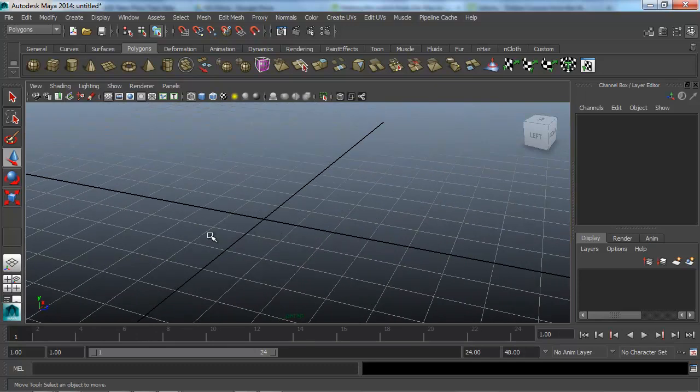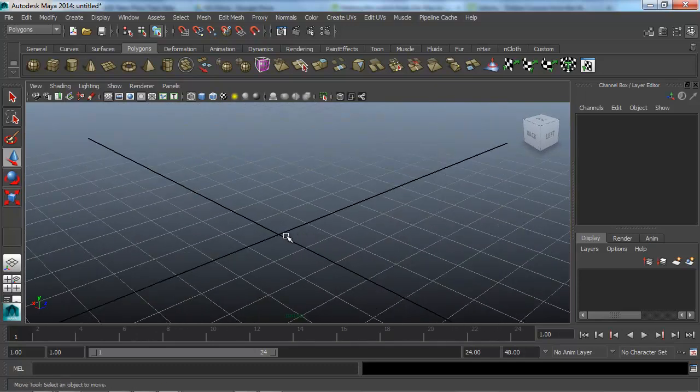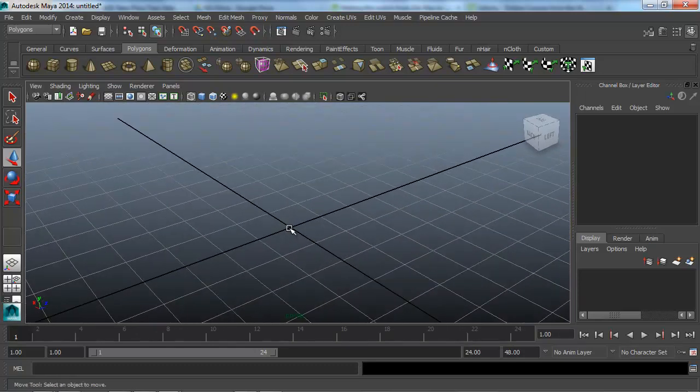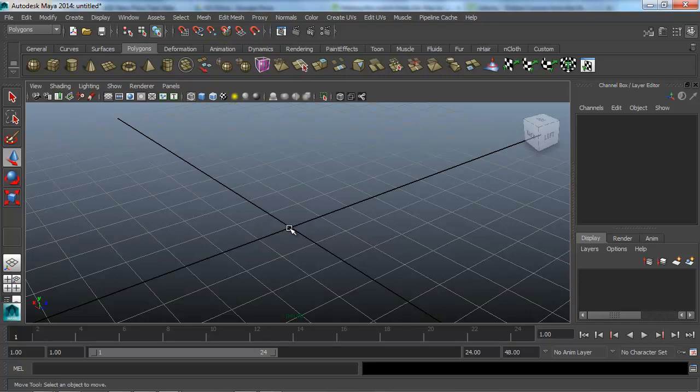Those are your main tools to move the camera around inside of Maya. It's not that hard. Getting used to using the middle mouse button for most of your controls is a little confusing, but trust me, once you get used to it, you will never want to go back.